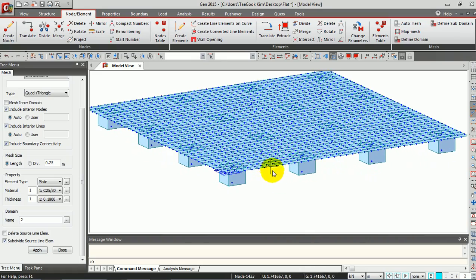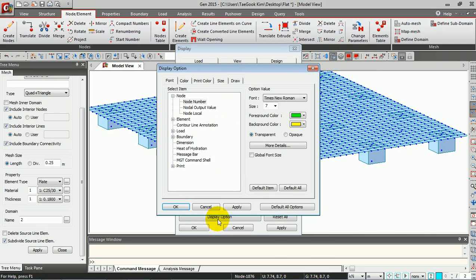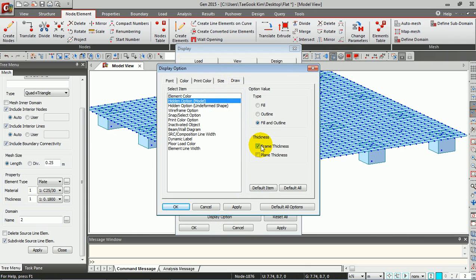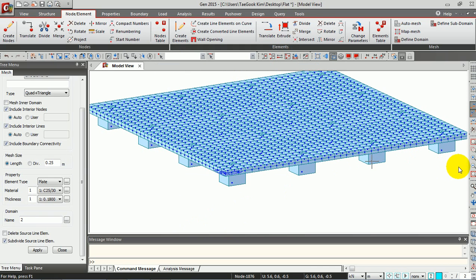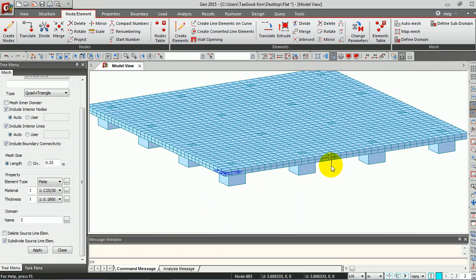If you want to see the thickness of your slab, go to the Display Option and check on Frame Thickness and Plane Thickness. As you can see, the thickness will be displayed on the screen. If you do not want to see the nodes, you can also inactivate them.